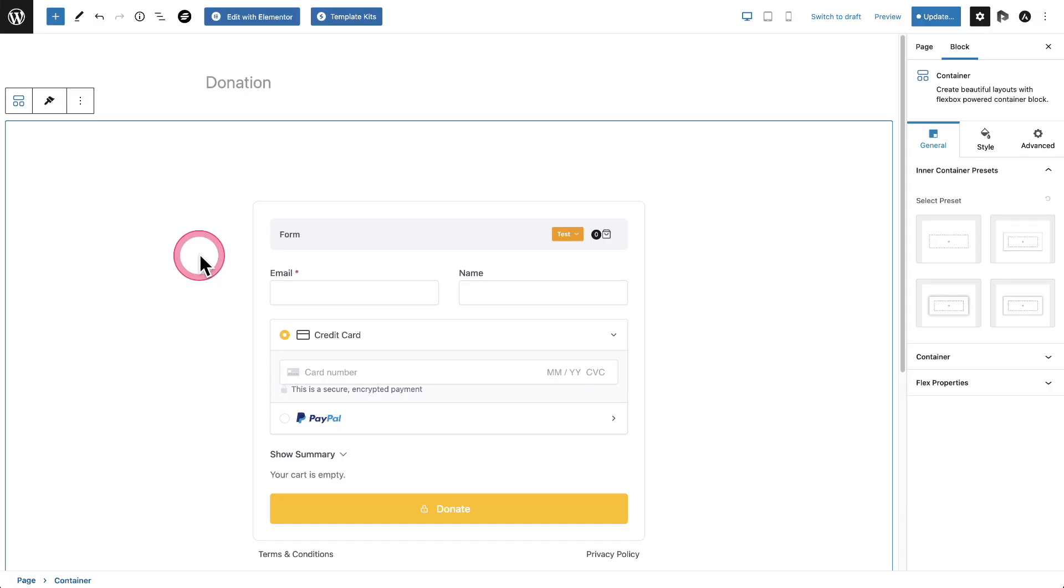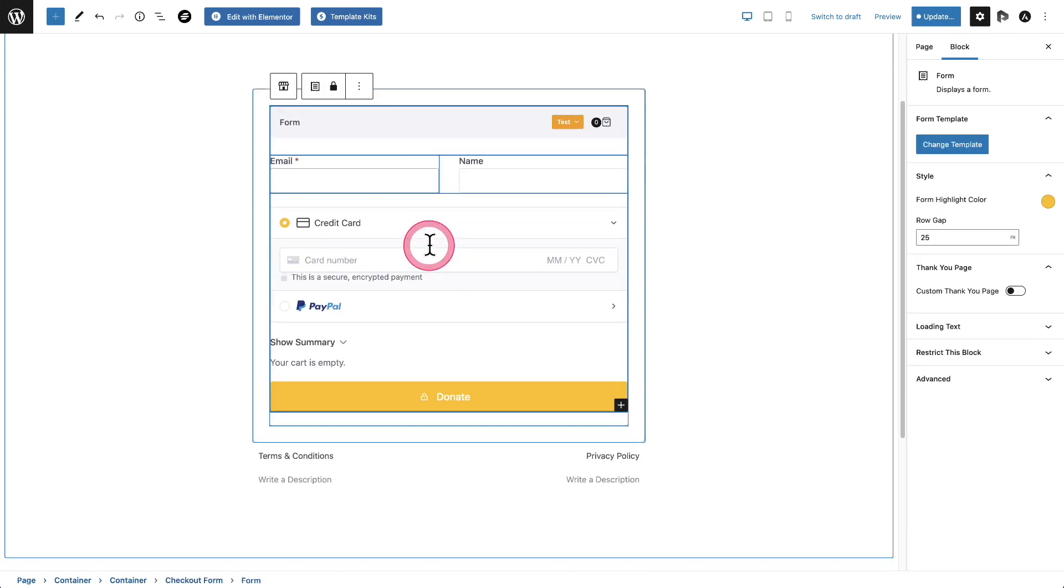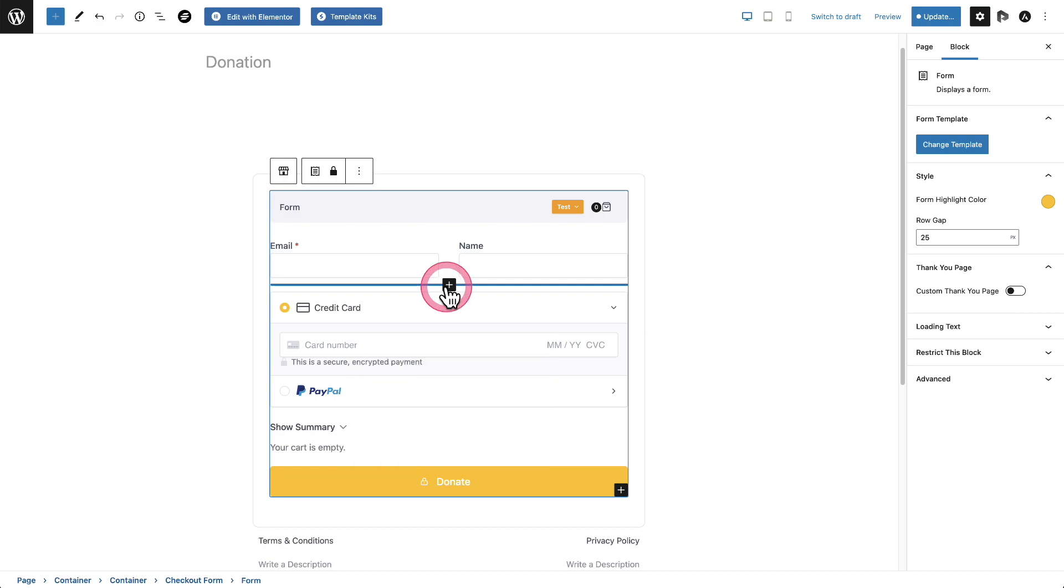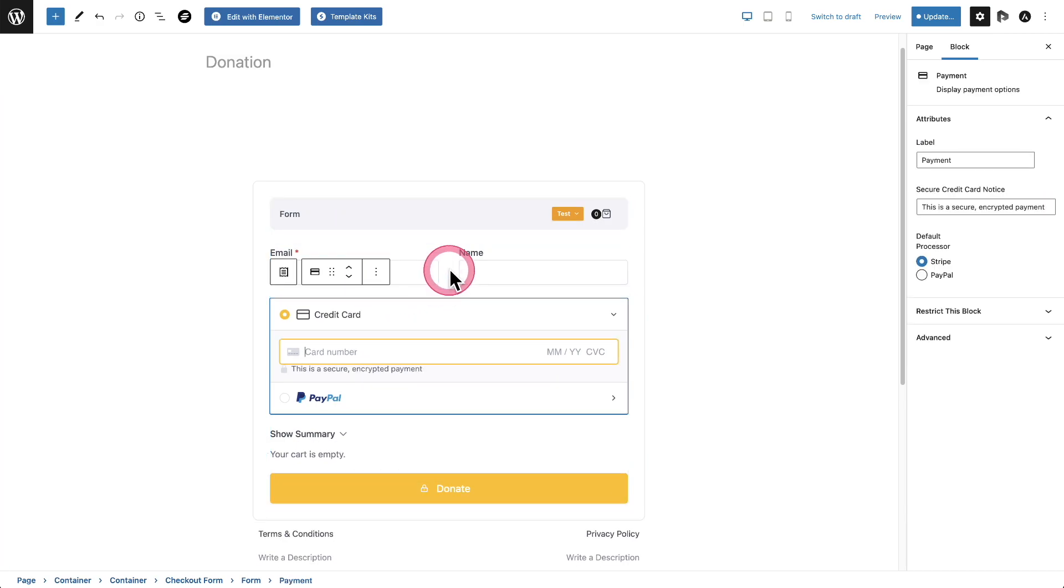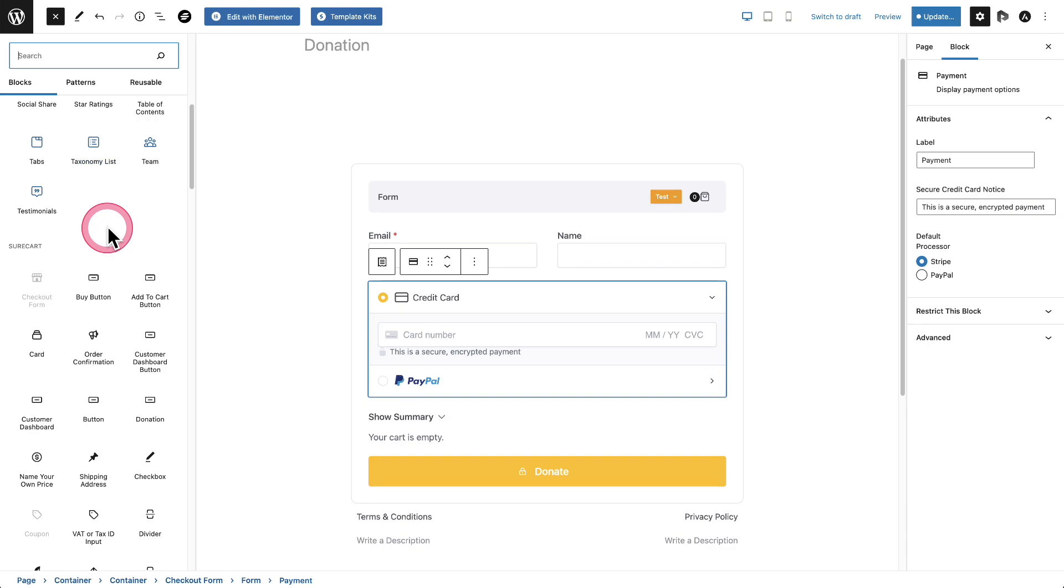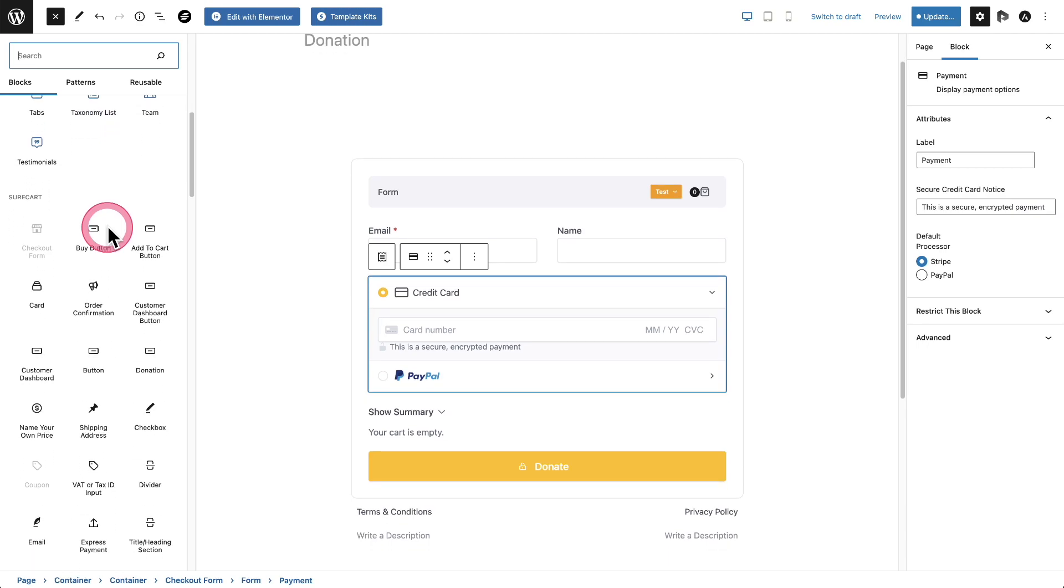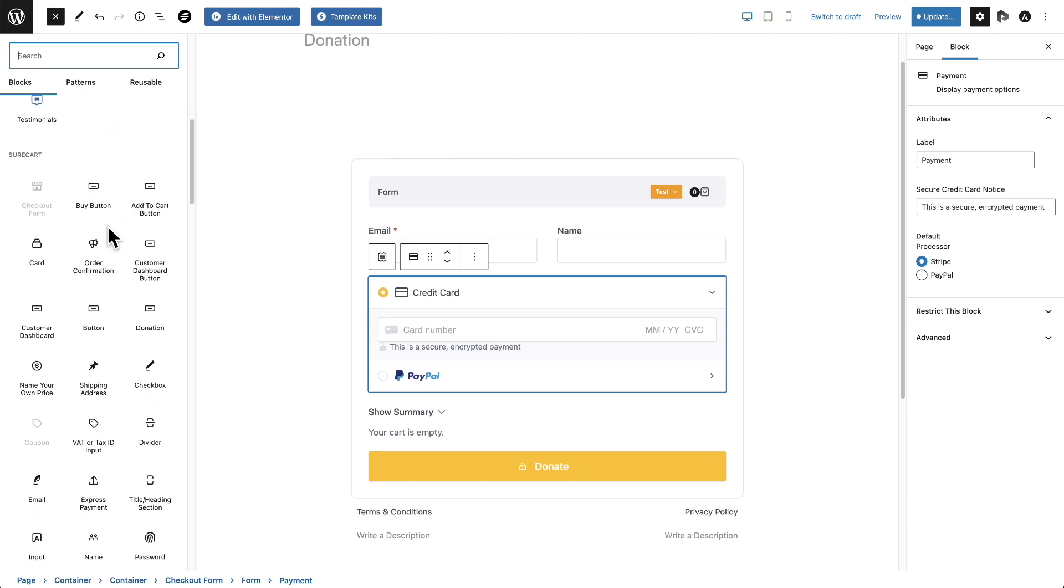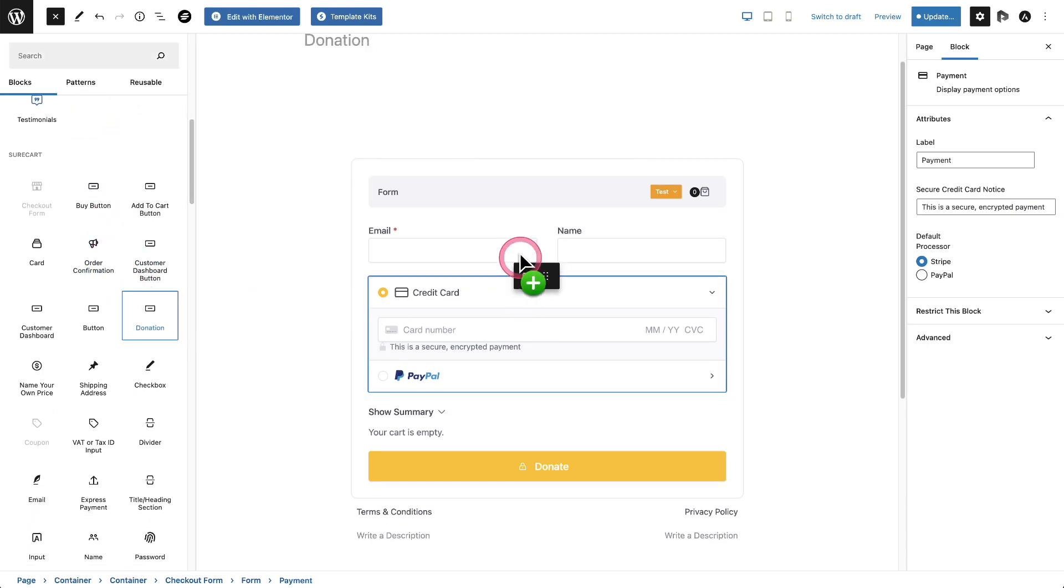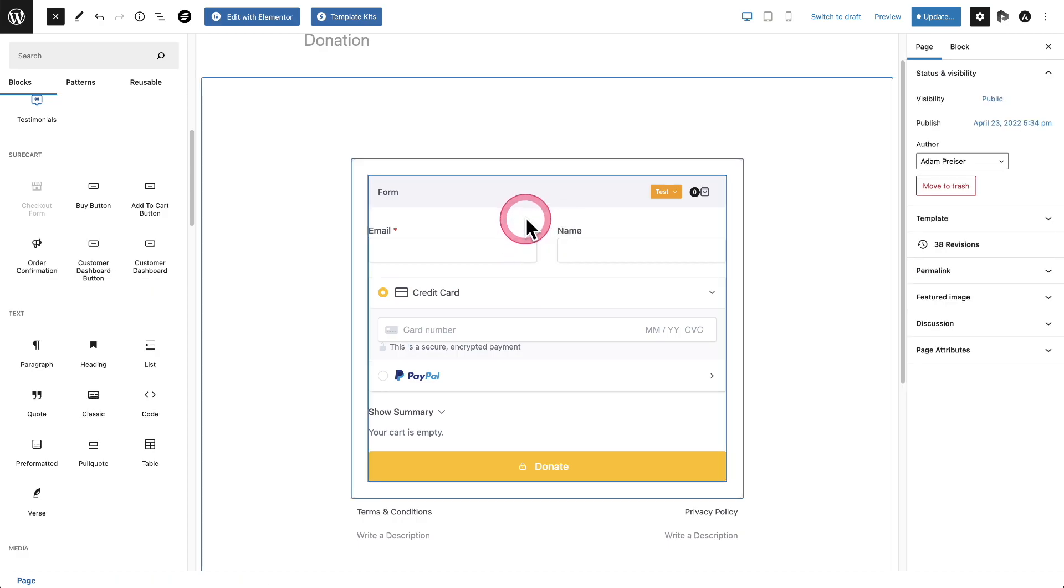Next, we've made some really nice improvements to the donation block. Now you can put text inside of the donation button labels. Here I have a form, so I'm going to click inside of the checkout form itself. Let's get the options expanded here and get that donation block in there.